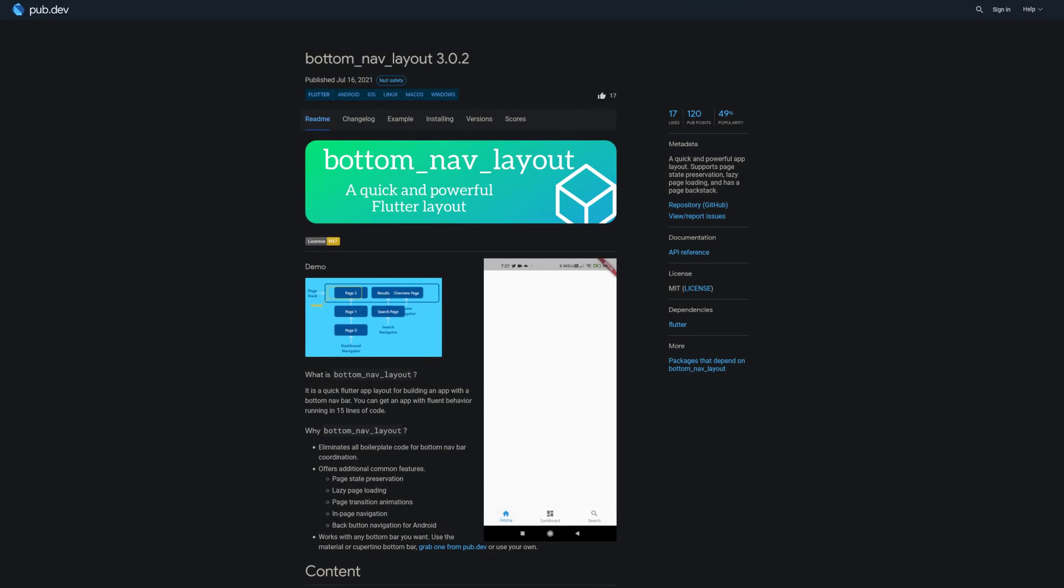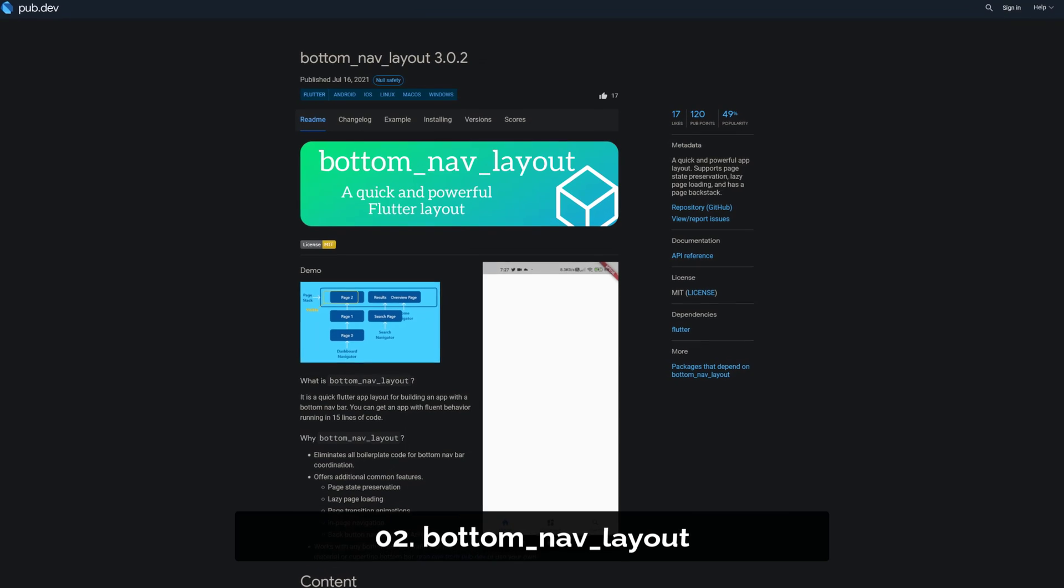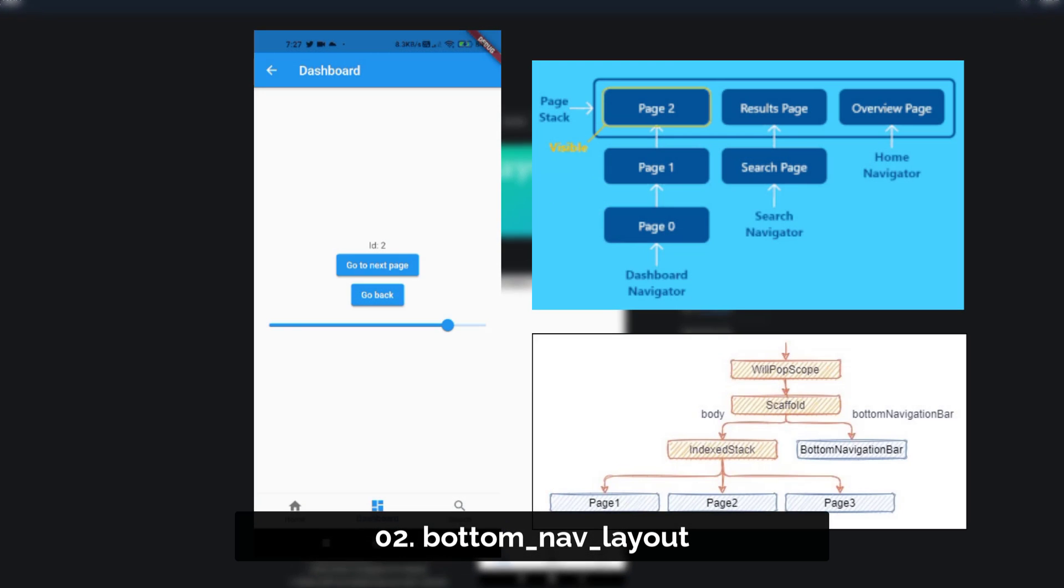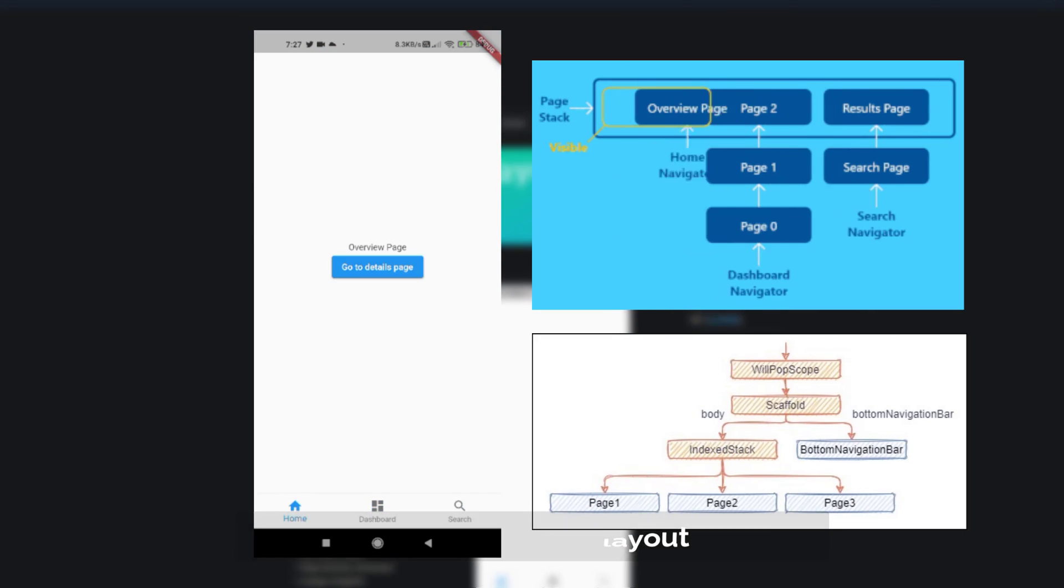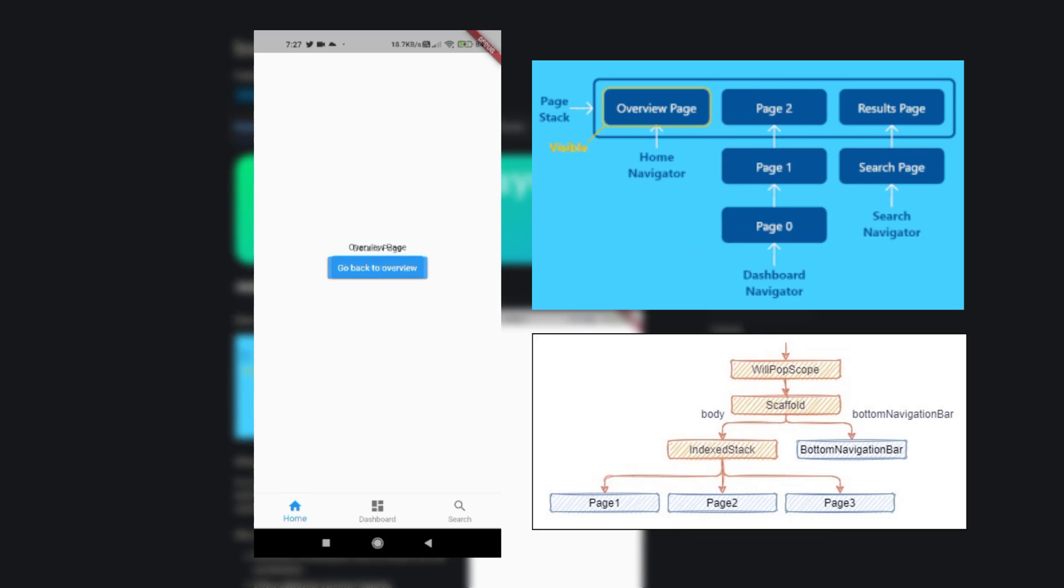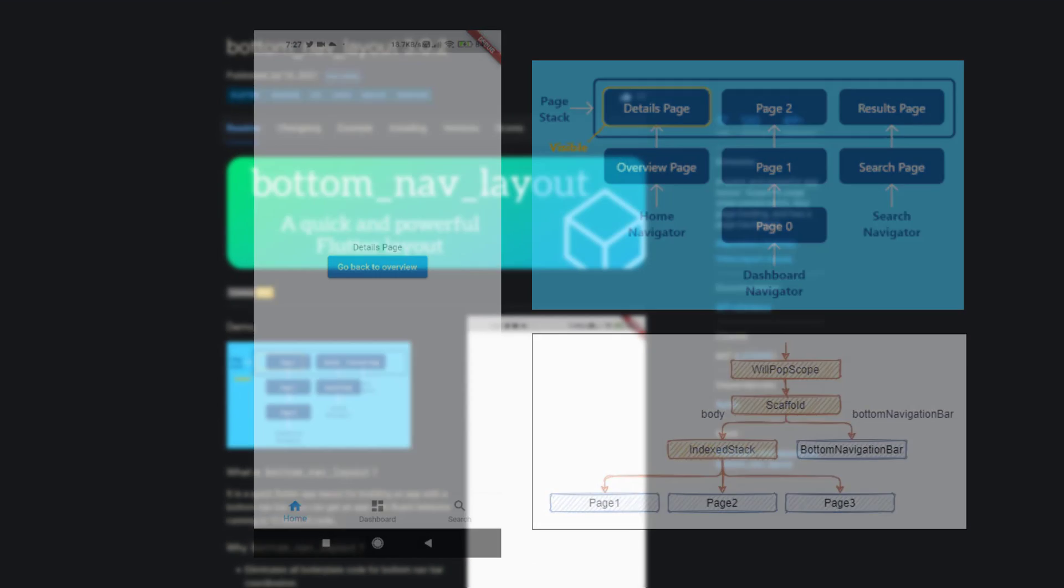Number 2 is called Bottom Nav Layout, a quick and powerful app layout which supports page state preservation, lazy page loading, and it has a page back stack.